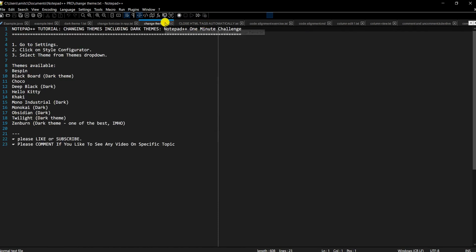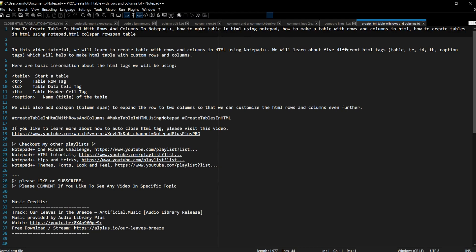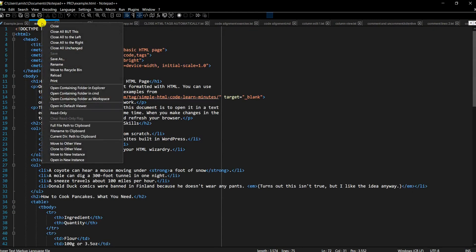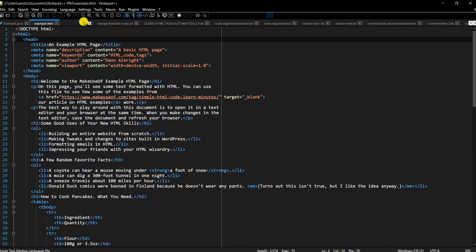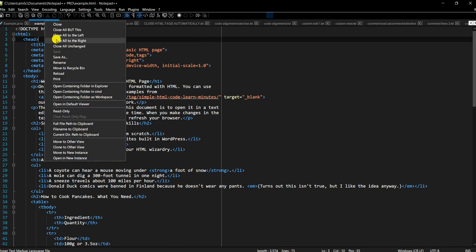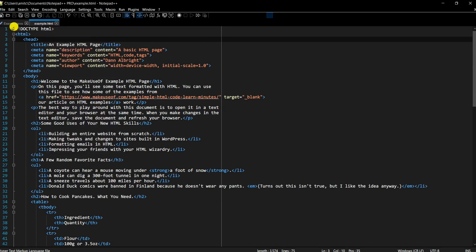Now there's another trick that Notepad++ has recently added: if you right-click on a particular tab, you can close that tab, or close everything except that file if you want to work on just one. You can also close all tabs to the left or to the right. For example, if I right-click and select 'Close all to the right', all files to the right of that tab will be closed.